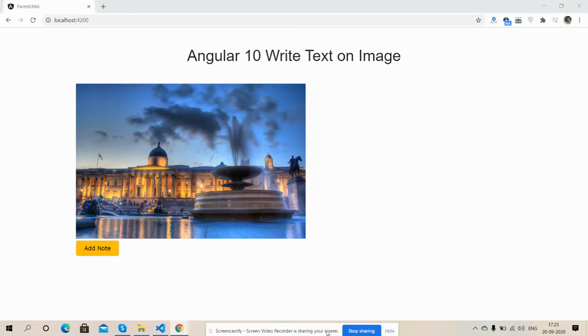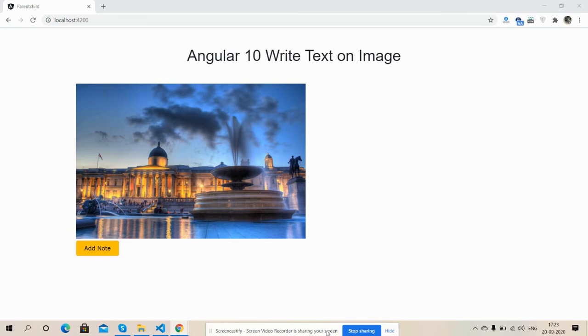Hello friends, how are you? Welcome back to my channel, it's Boss, myself Ajay. Hope you are doing good. First I must say stay home, stay safe and do coding because coding is the best. In this working video I'm going to show you Angular 10 write text or write notes on image.